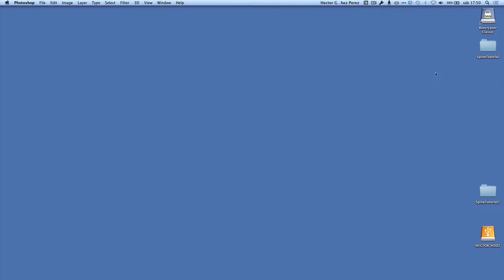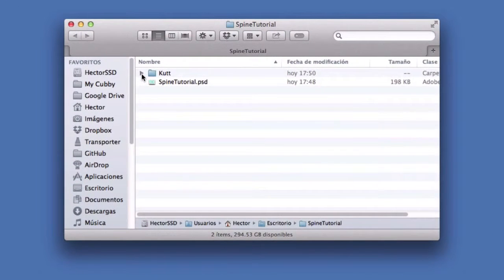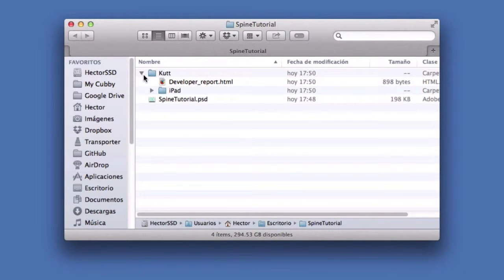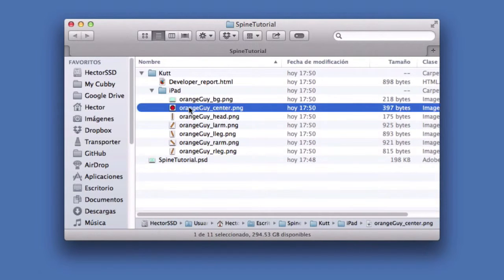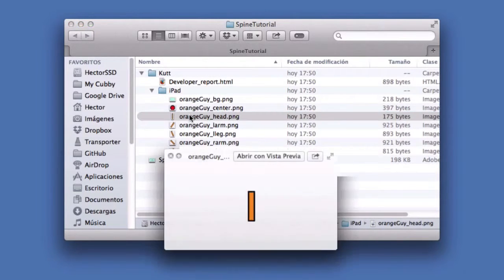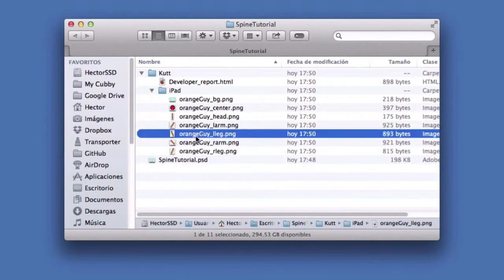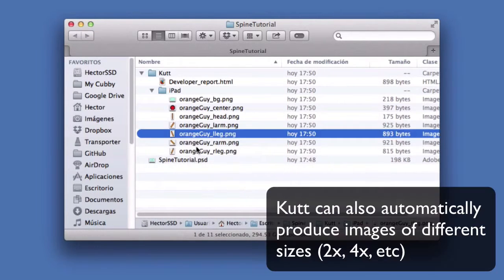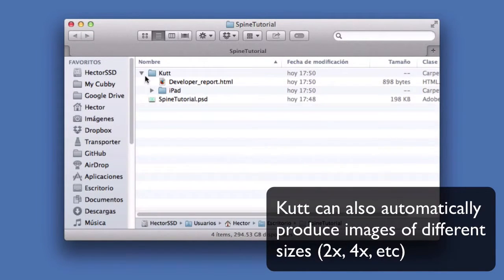Another cool feature of this plugin is that besides exporting the layers as separate PNG files, it also compresses the images so they are very small file sizes. Here is the folder — the 'cut' folder — and here are the different images I'm going to use. That's done.